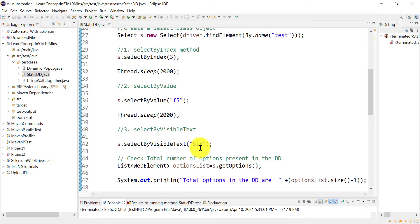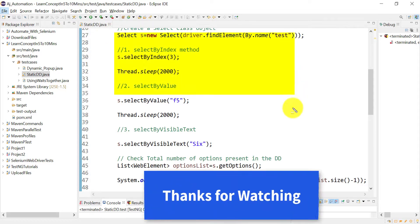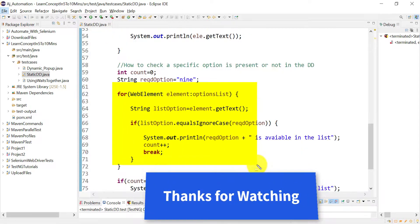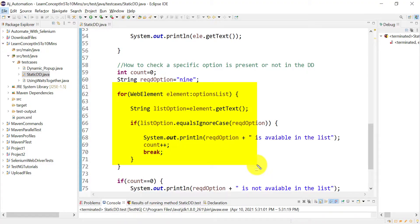I hope this code will help you if you're going for an interview and want to quickly go through static dropdown questions and concepts. Thank you all for watching this session. I'll see you in the next session soon — till then take care, keep learning, and keep sharing.